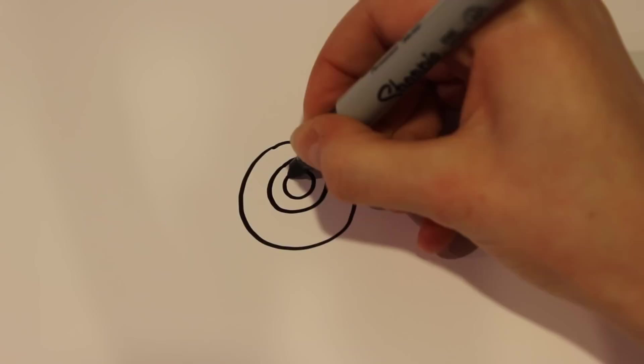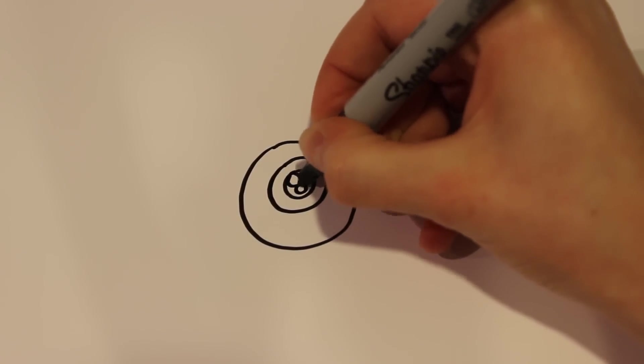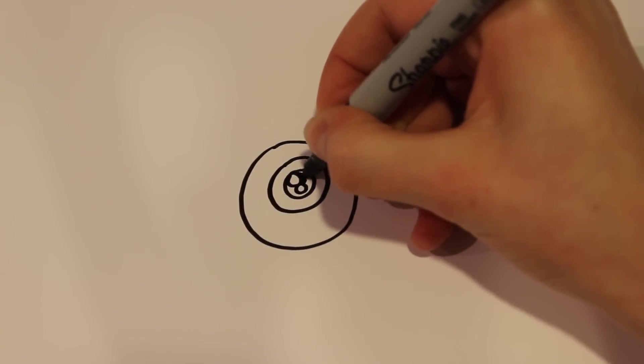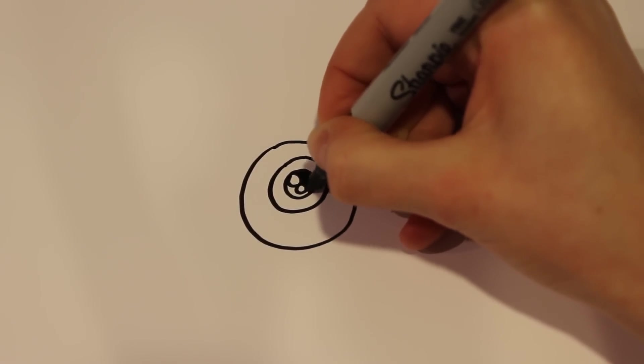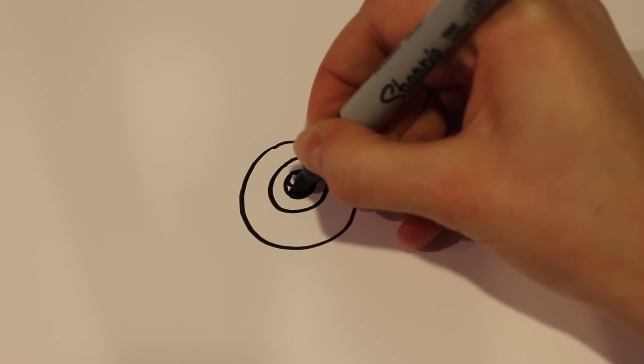And then to do the normal Doodle Cat eye, I'm going to draw two circles next to each other and then color the rest in black.